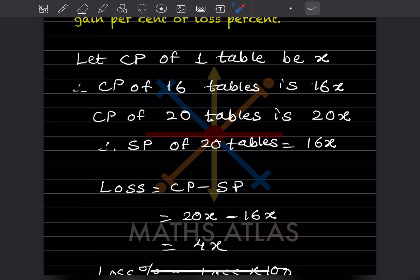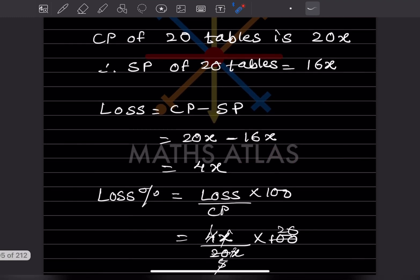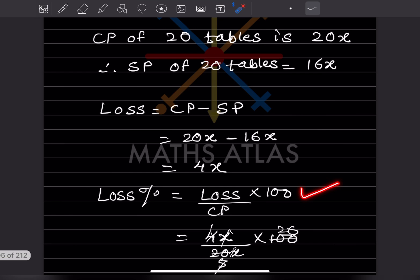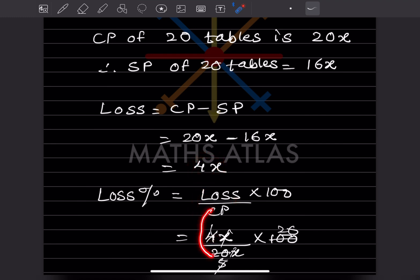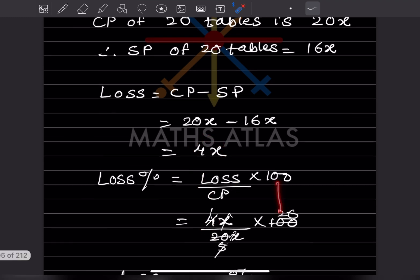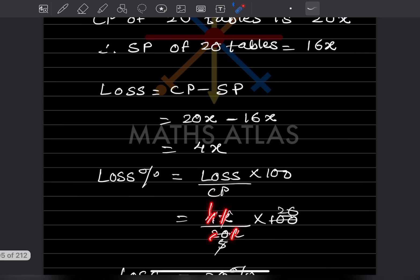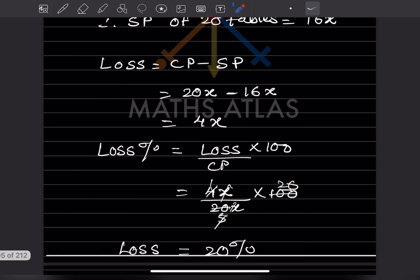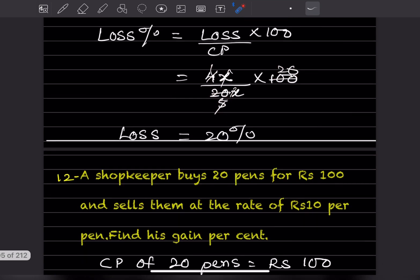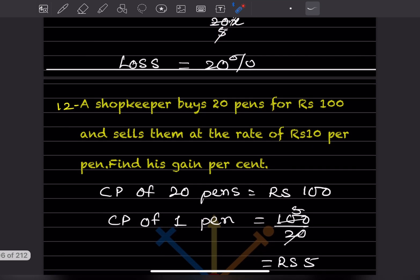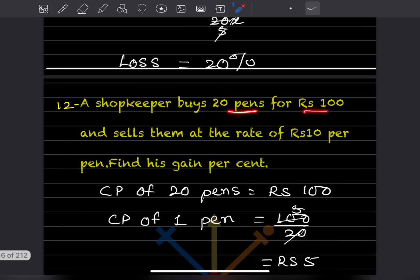Now for loss percentage, the formula is loss divided by cost price, multiplied by 100. The loss is 4x and the cost price is 20x, so loss percentage is (4x / 20x) × 100 = 20 percent.